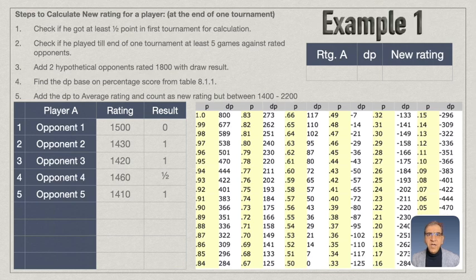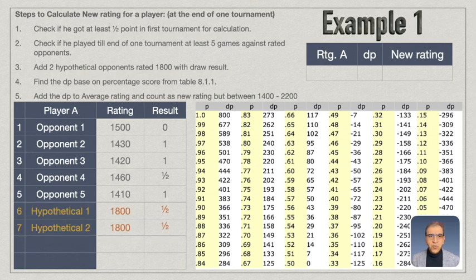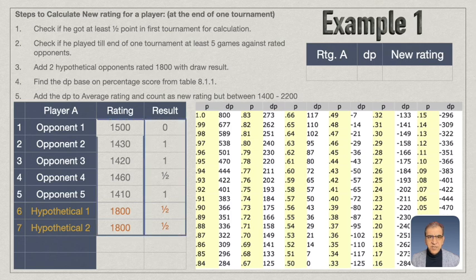Here is an example: one player played five opponents and scored enough points, so he qualifies for a rating. To calculate, we first add two hypothetical opponents with draw results to the player's table, then calculate the total points and the average rating of all opponents.